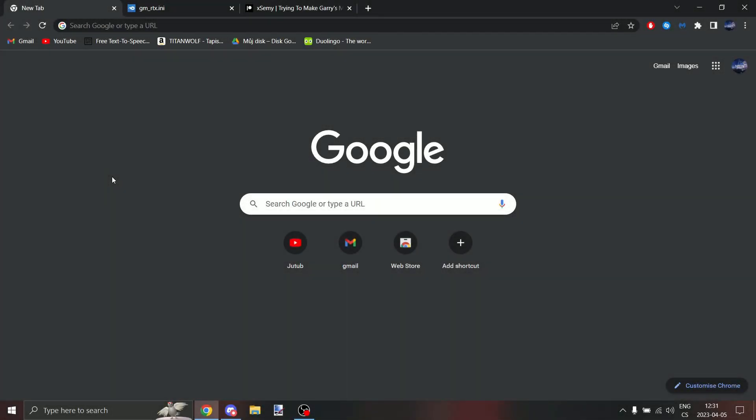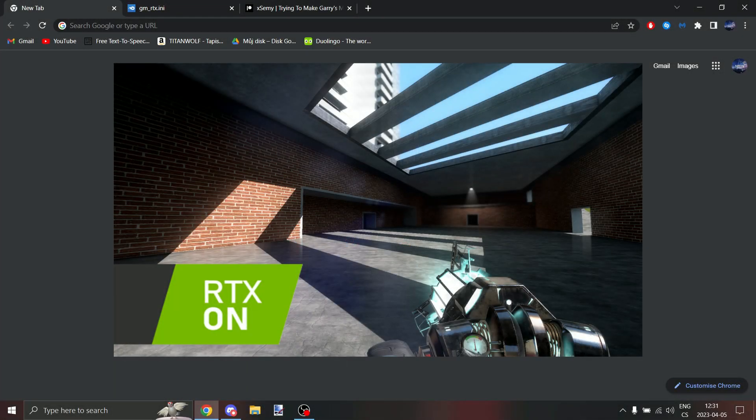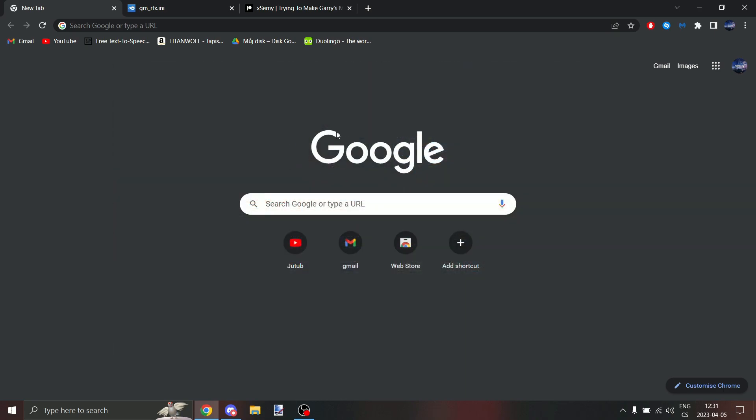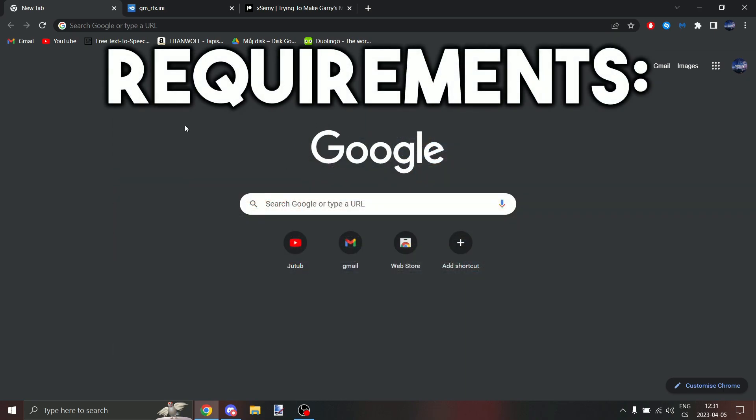Hello everyone, today I'm going to be showing you how to make Gmod RTX videos like me. So first, requirements.